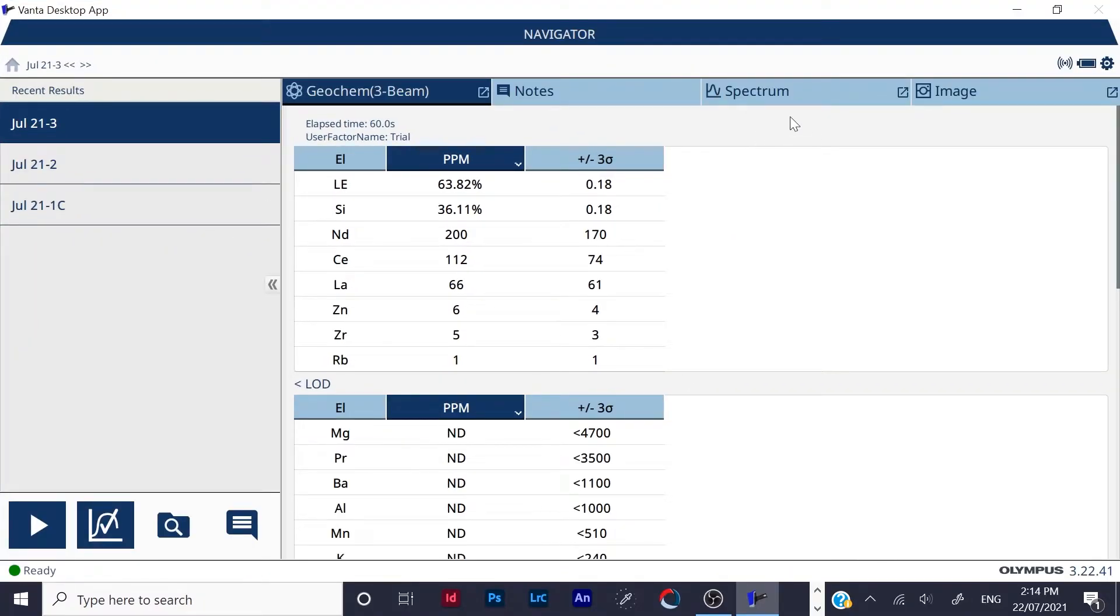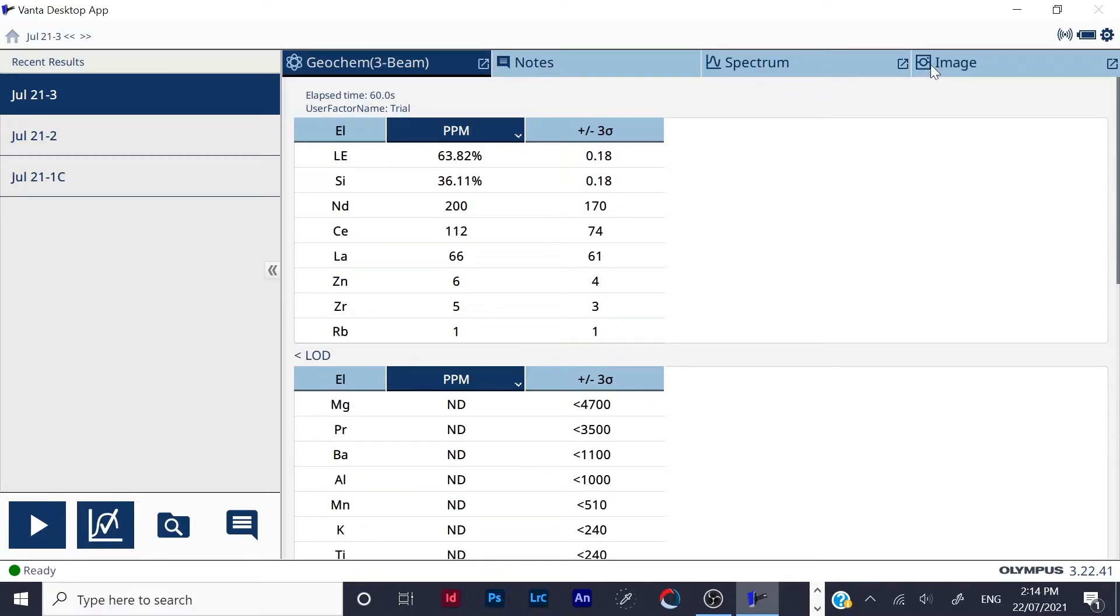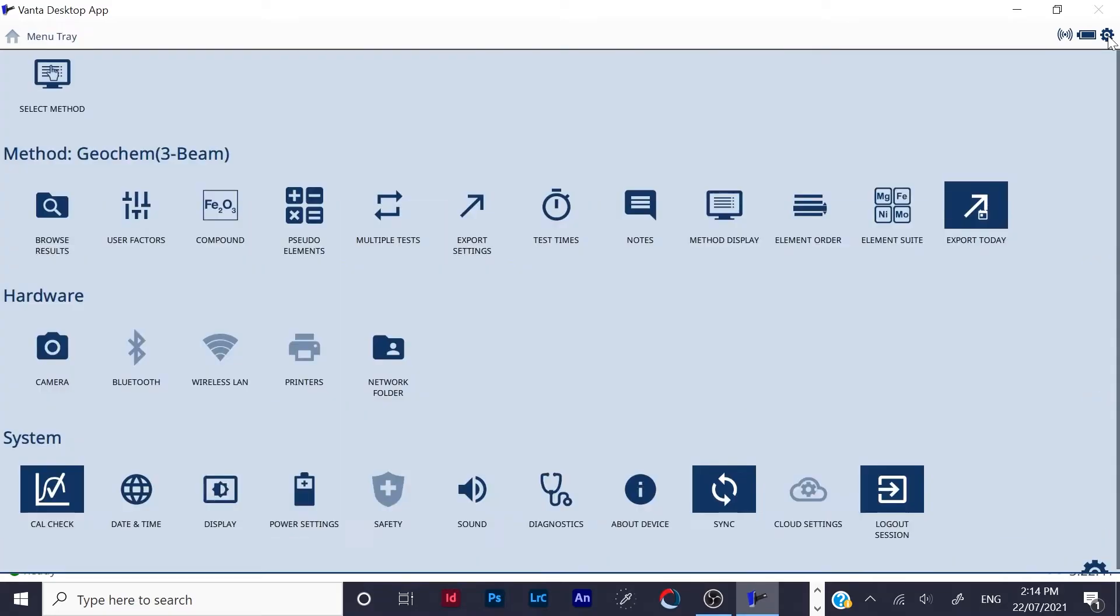Right now, you want to come up here and click on the cog in the right top hand corner. It brings down the menu settings, which you then want to go over to export settings. Open that up.